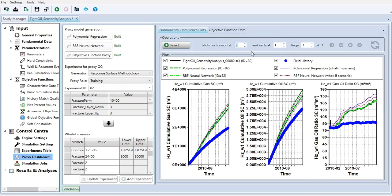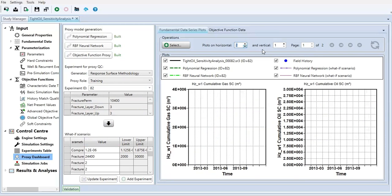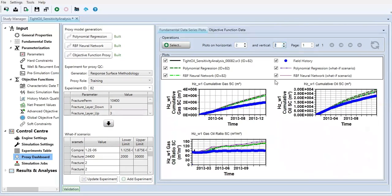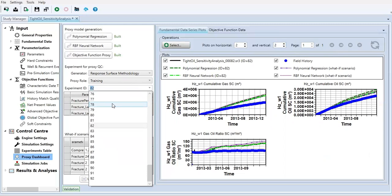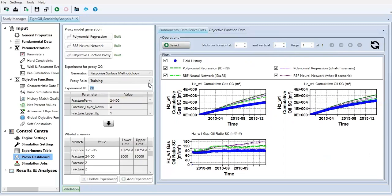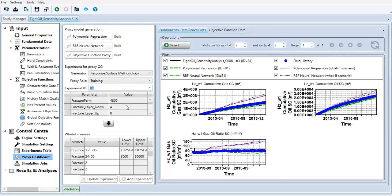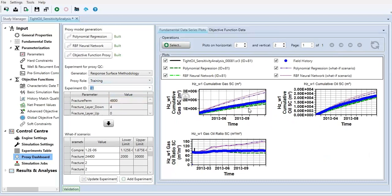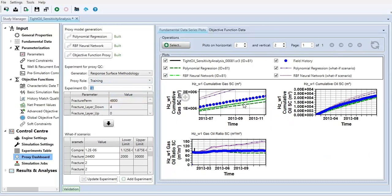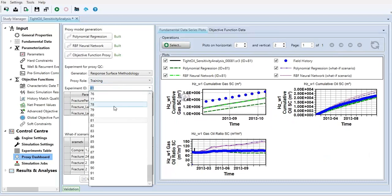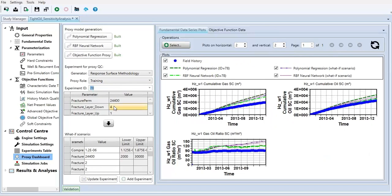You can also check this one, vertical two. So you can check one by one, the your experiment. Now let's check the experiment.